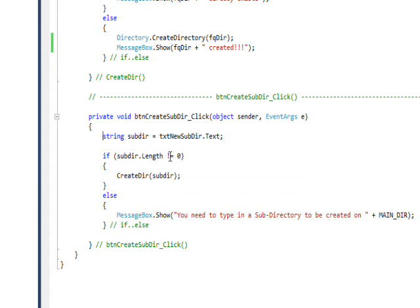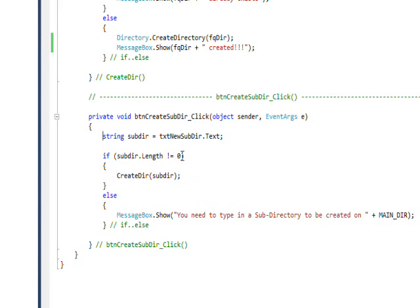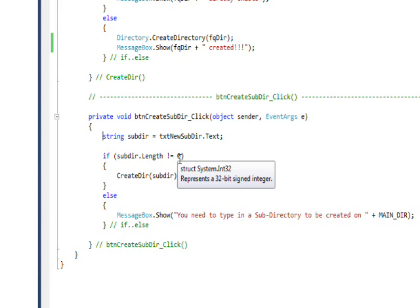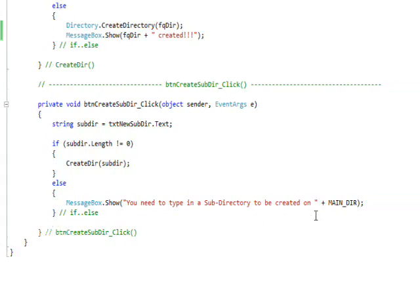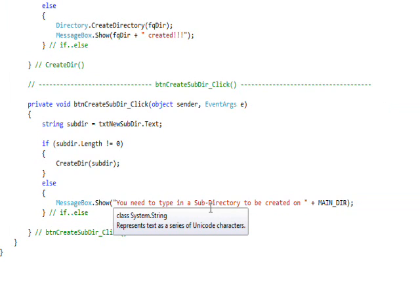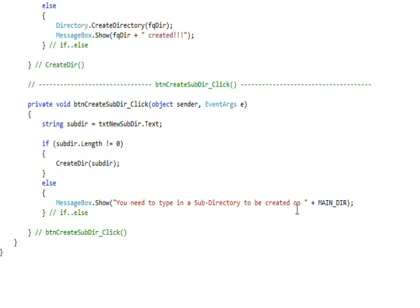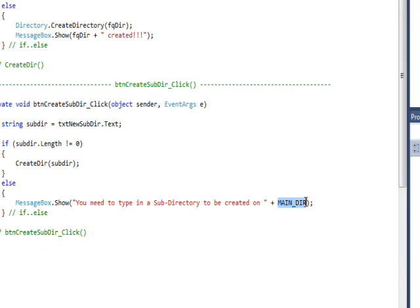So I do a subdir dot length not equal to zero. If it is equal to zero it means that the user didn't put anything into the field, so I just pop up a message box that says you need to create a subdirectory to be created on. And then I have a main_dir which is where I want to put the subdirectory.